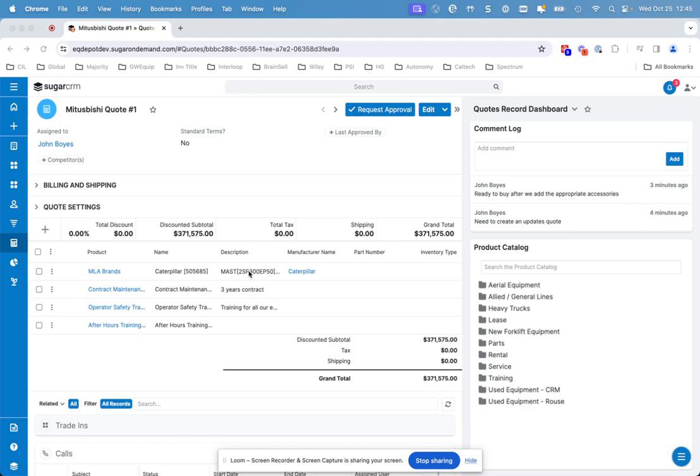This quote gets updated, and the opportunity associated with it will also update. Then the user can work through their list of quotes and even do follow-ups inside the CRM. Finally, in this case, we've even added a request approval feature. So if it does need some form of management approval based upon discounts or things like that, you can request it.